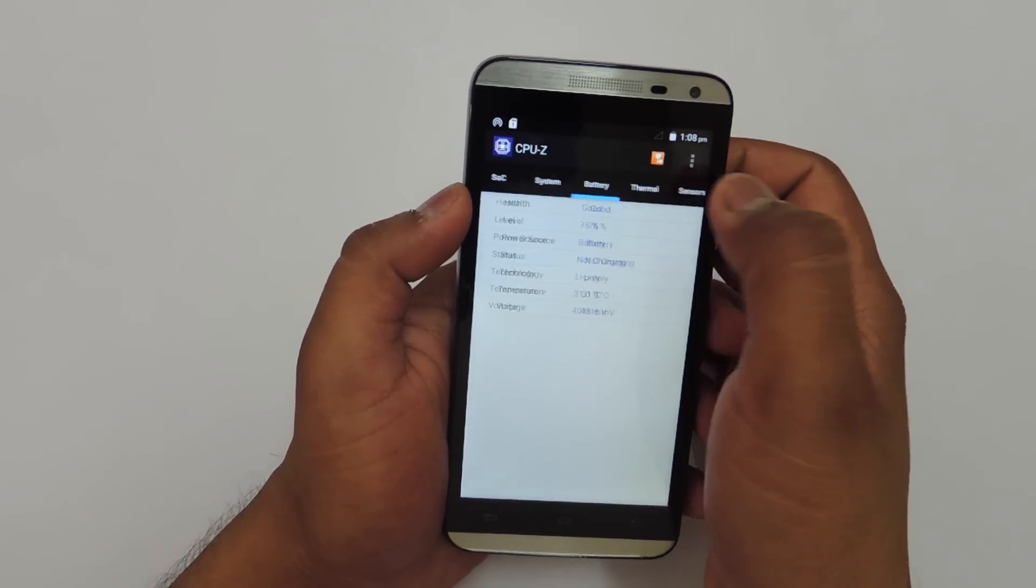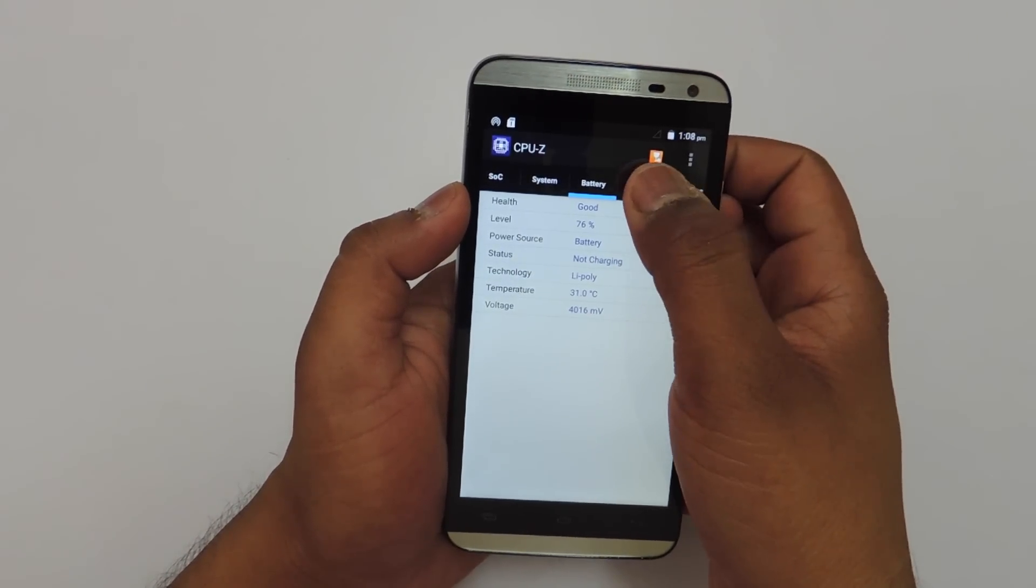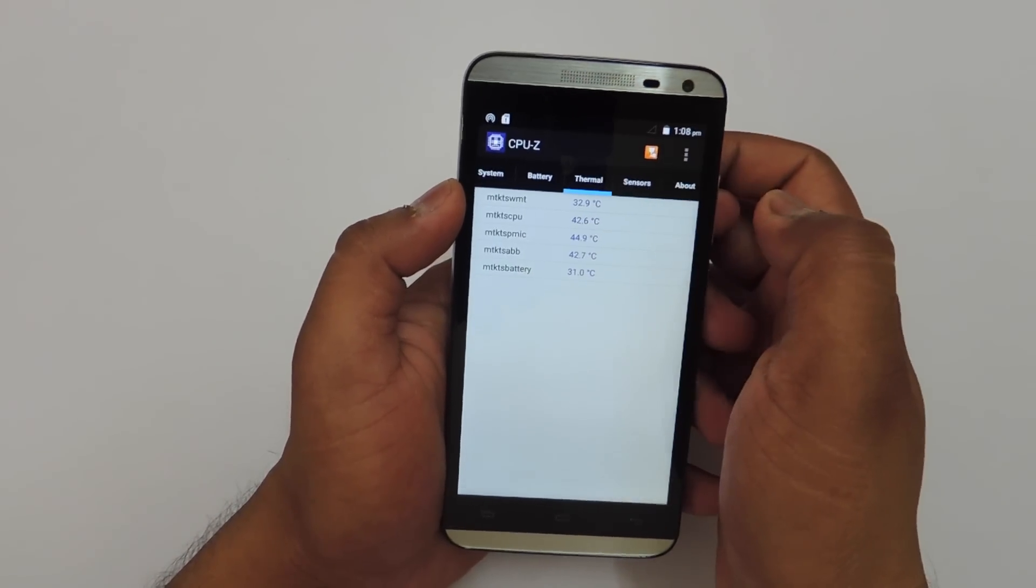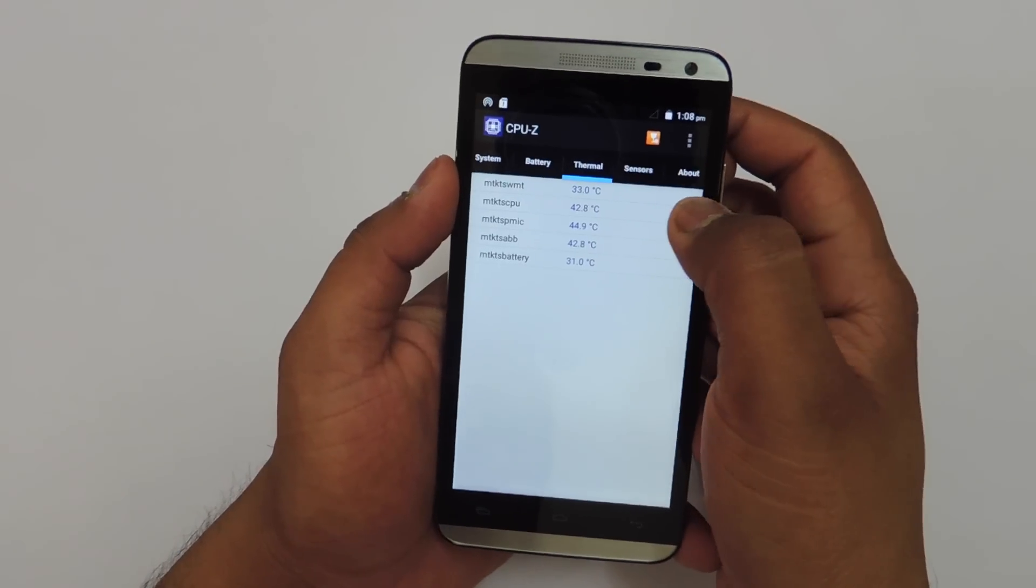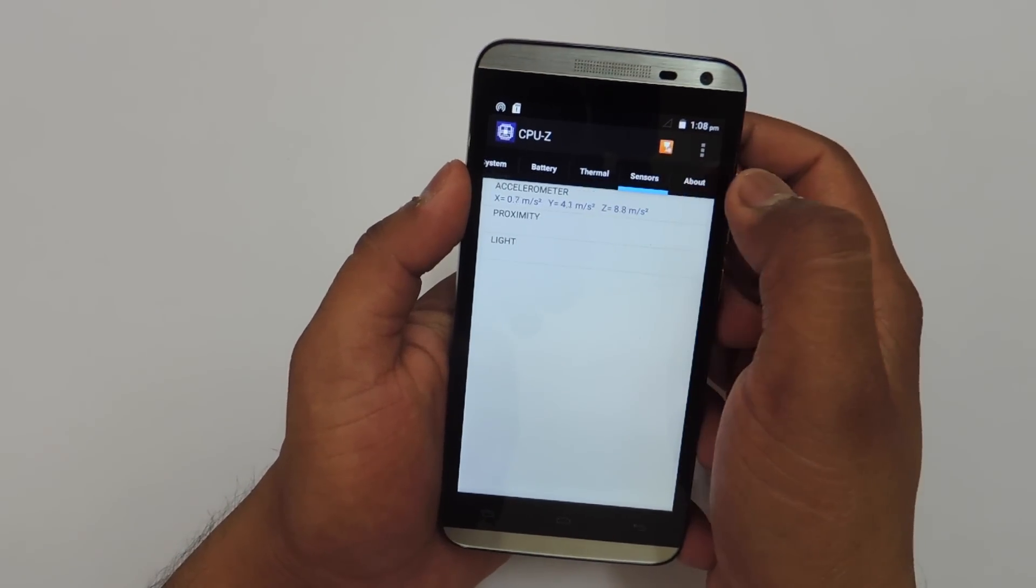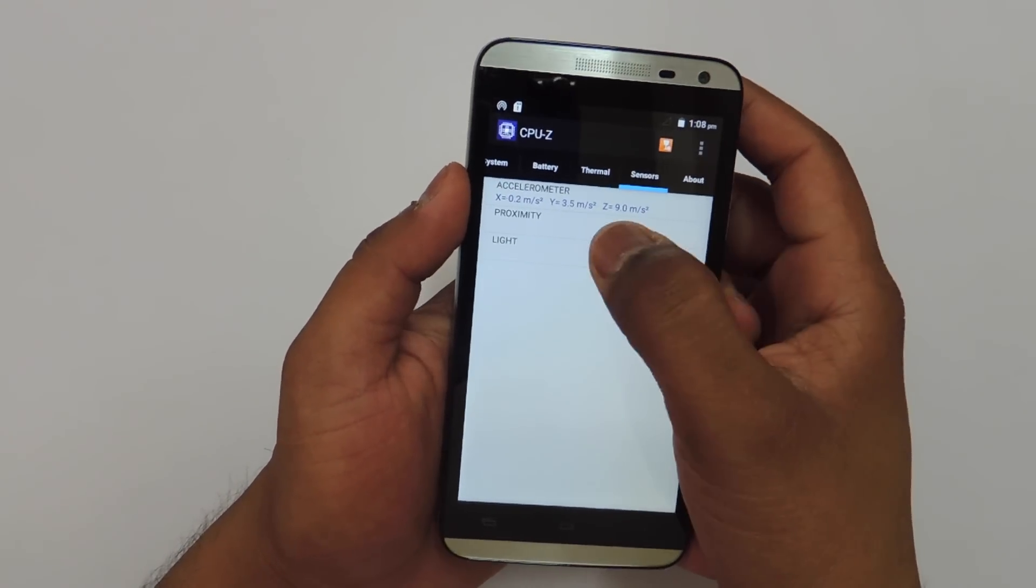Here is the battery related information in case you want to know that. We also have a few sensors on the device which is accelerometer, proximity, and light sensor.